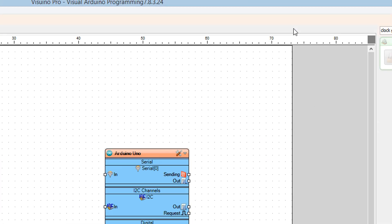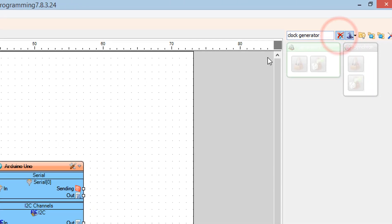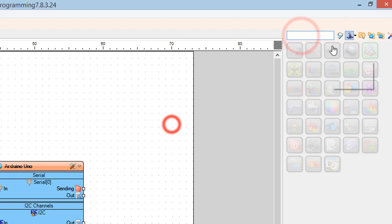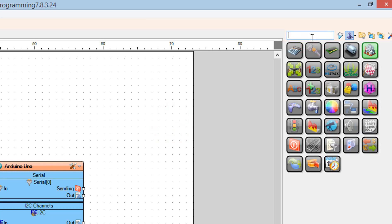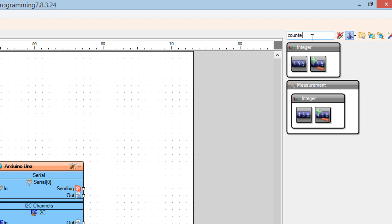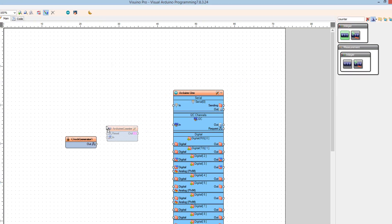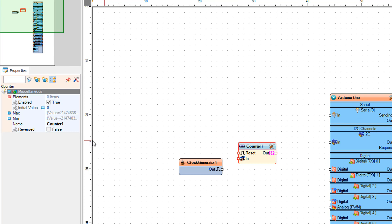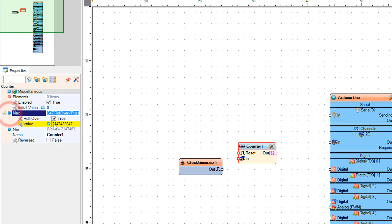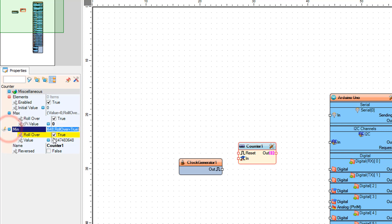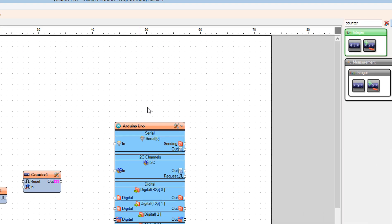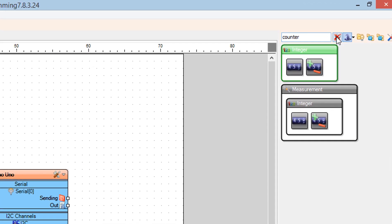Add a counter component. Set max to 0 and min to minus 170. This number represents how far to the left the text will scroll. Since our sample text is a bit long, we want to send it quite a bit to the left. If your text is shorter, you can use a smaller number like minus 50 or so.